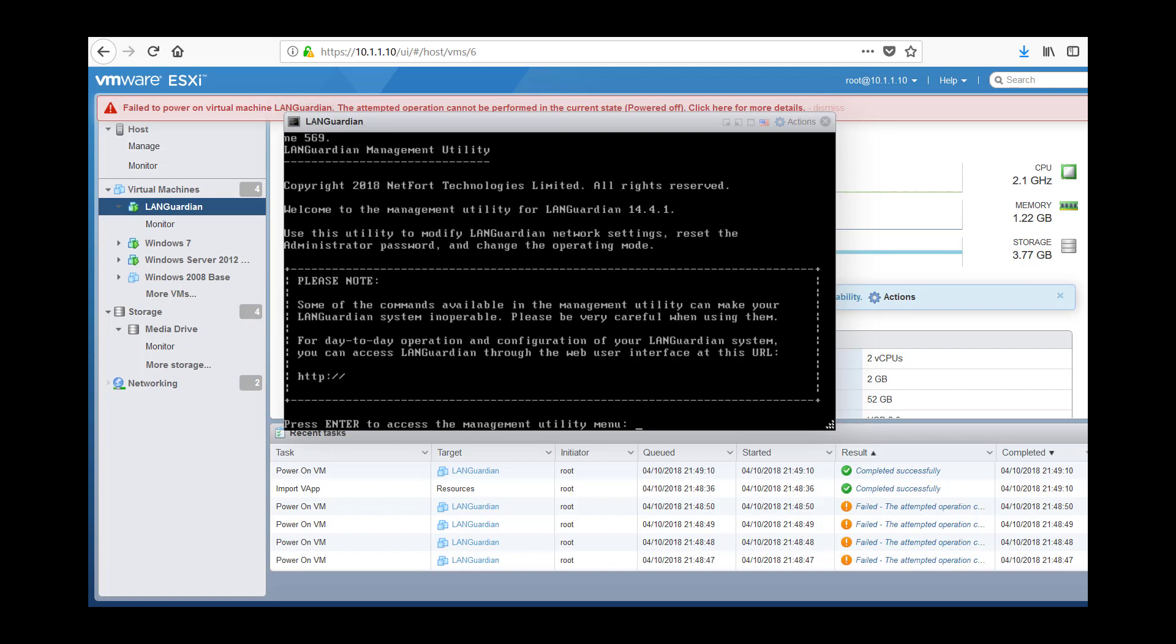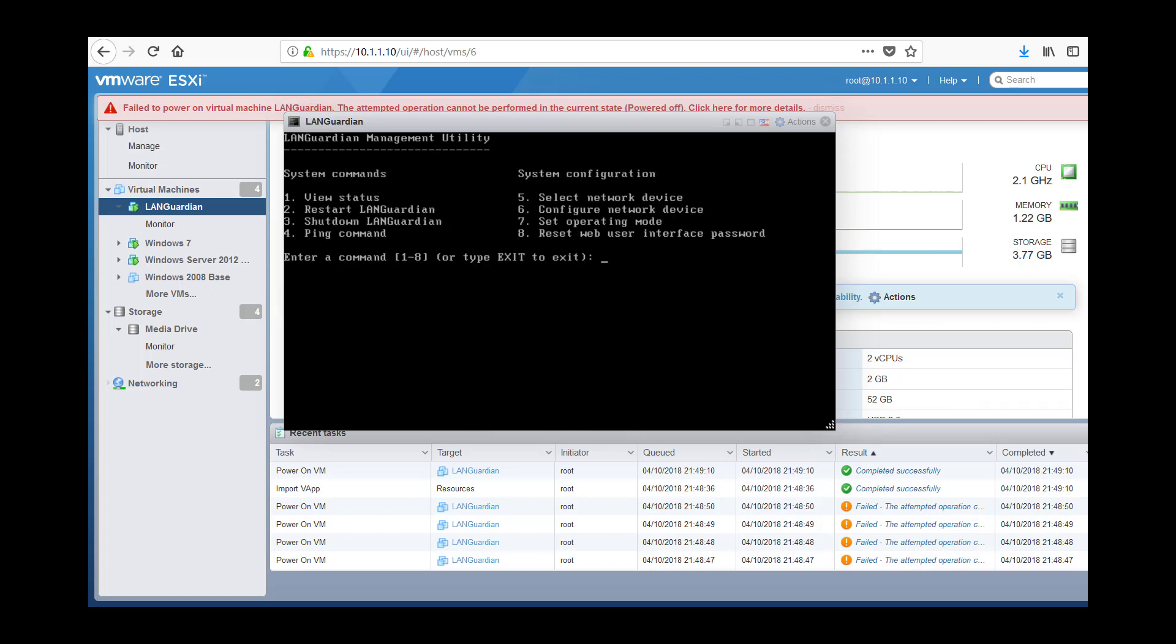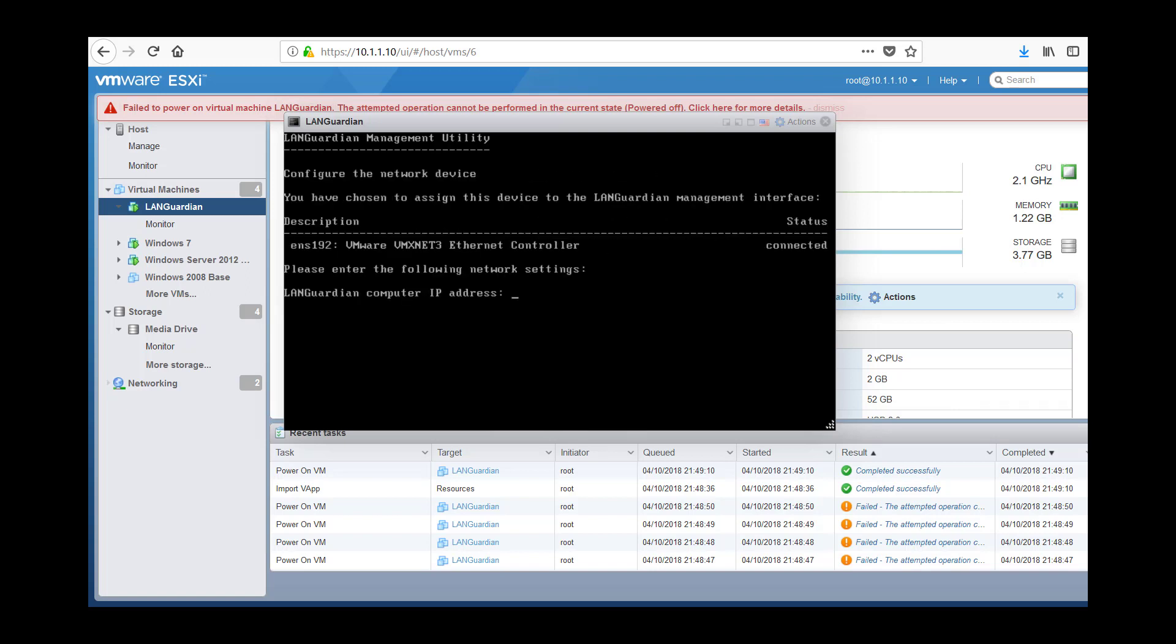So as you can see, it says press enter to enter the utility menu. Just need to click in here and press enter and we want to choose option number six and then we want to give it an IP address. So I'm going to go for 10.1.1.203.